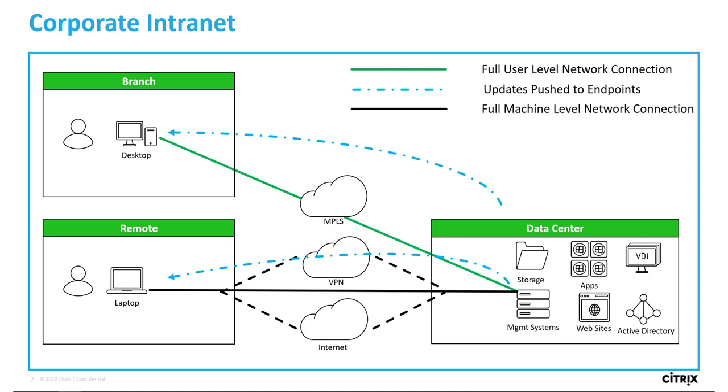Additionally, once users log in, the machine-level tunnel may be replaced by a user-level tunnel to allow granular user-level management.